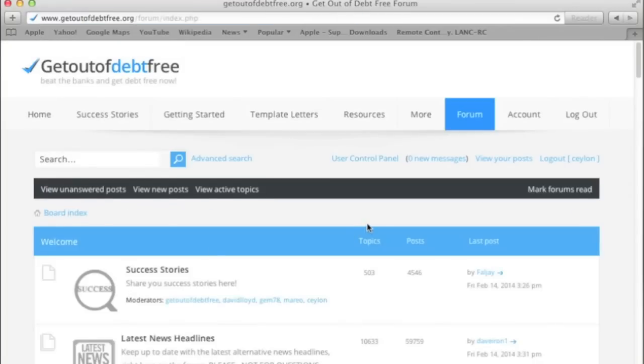There are more sections to the forum than a lot of people realize. Hopefully, you now know where they are.